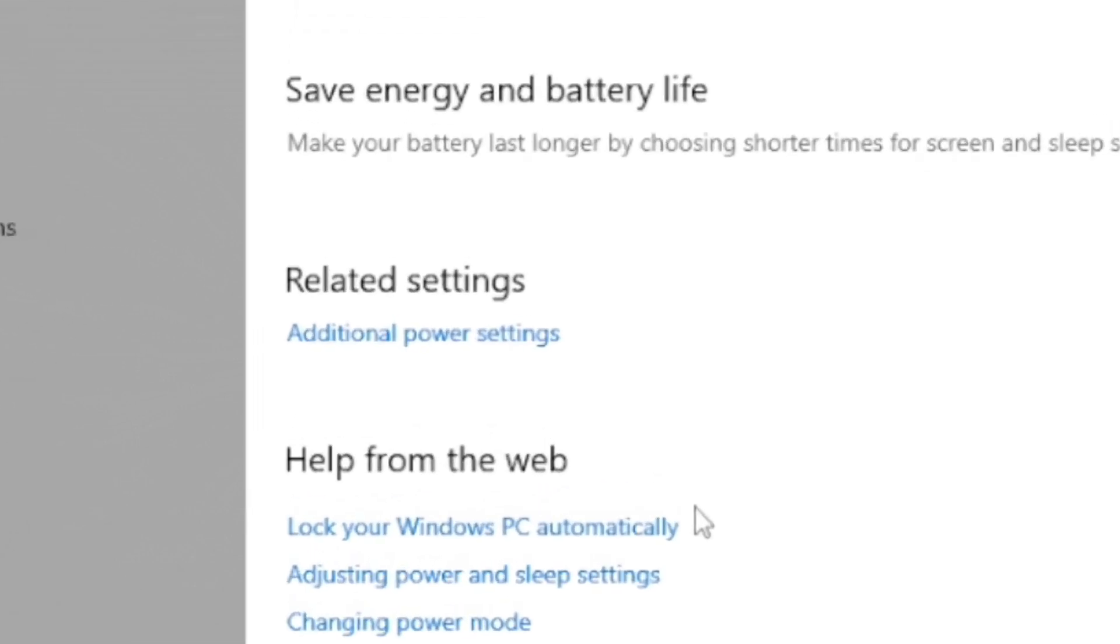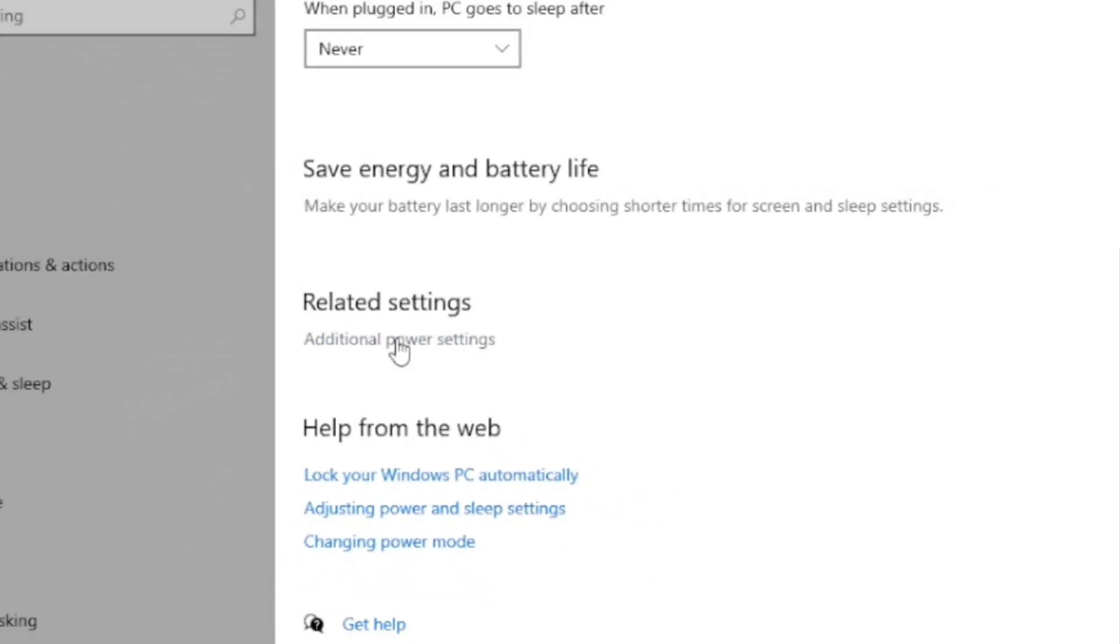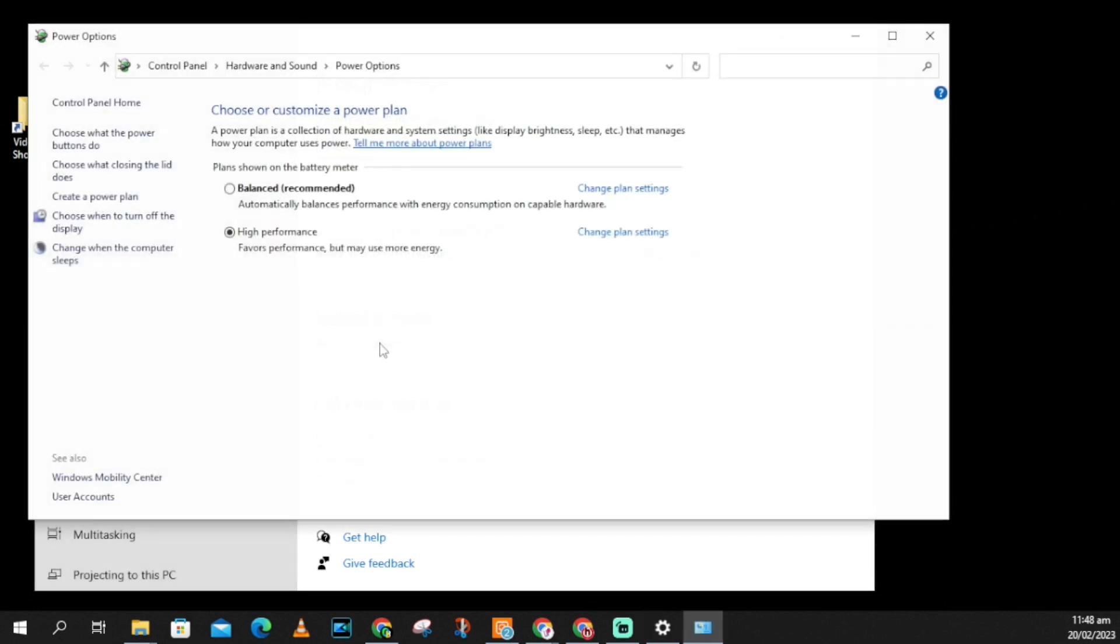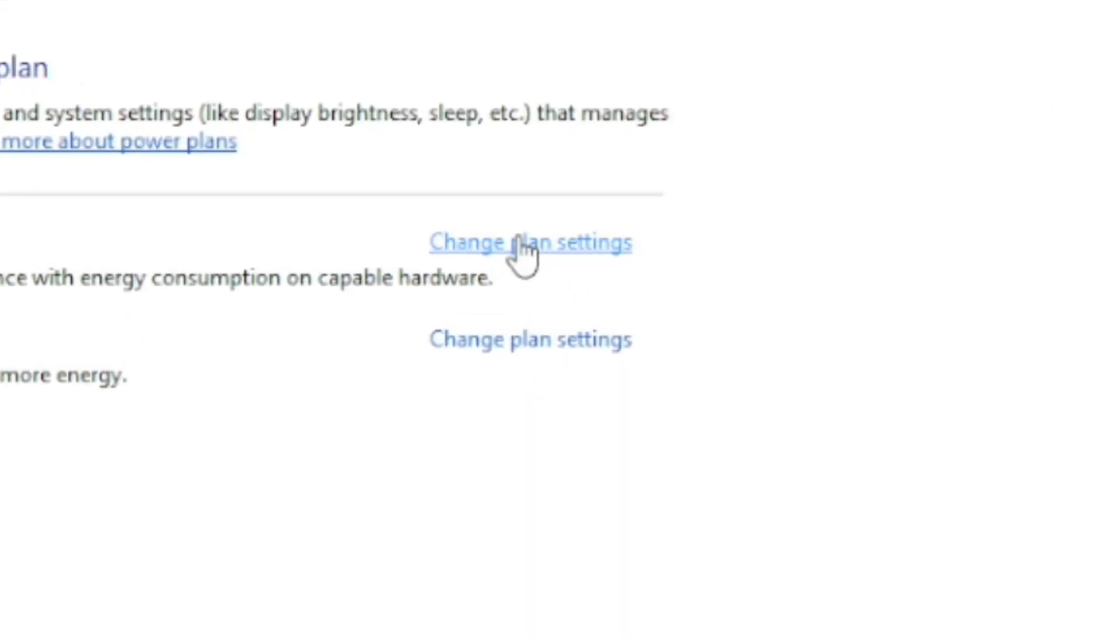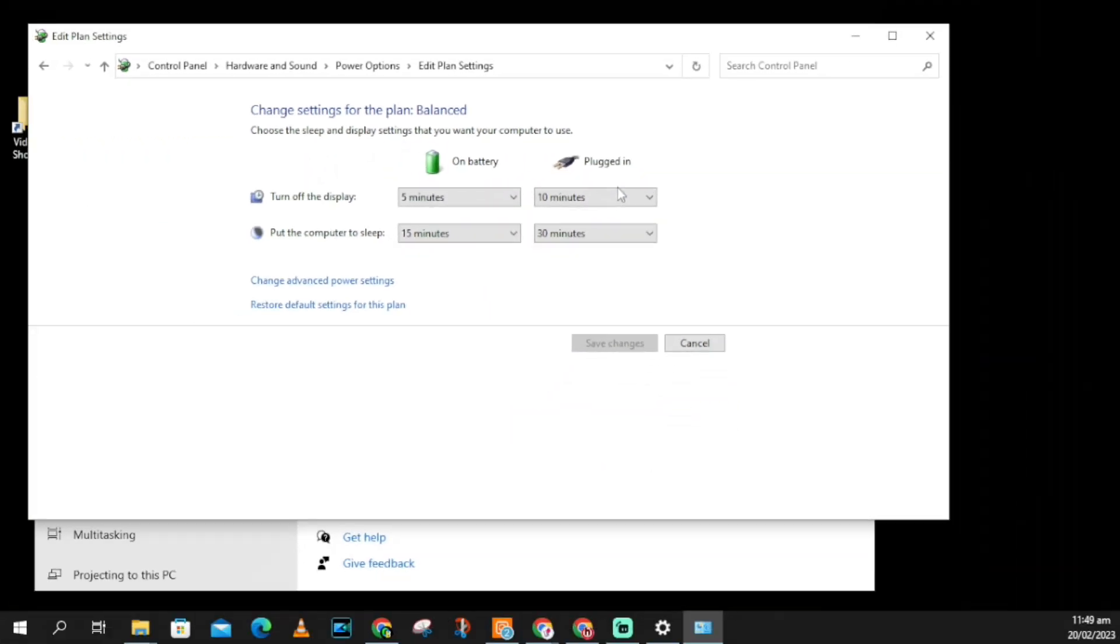Go to Additional Power Settings and click on it. Then click Change Plan Settings, followed by Change Advanced Power Settings.